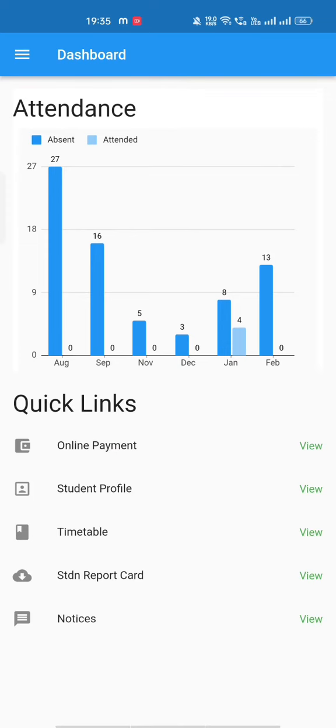After logging in, you will land on the home screen where you can access various features including attendance, online payment, student profile, timetable, student report card, and notices.